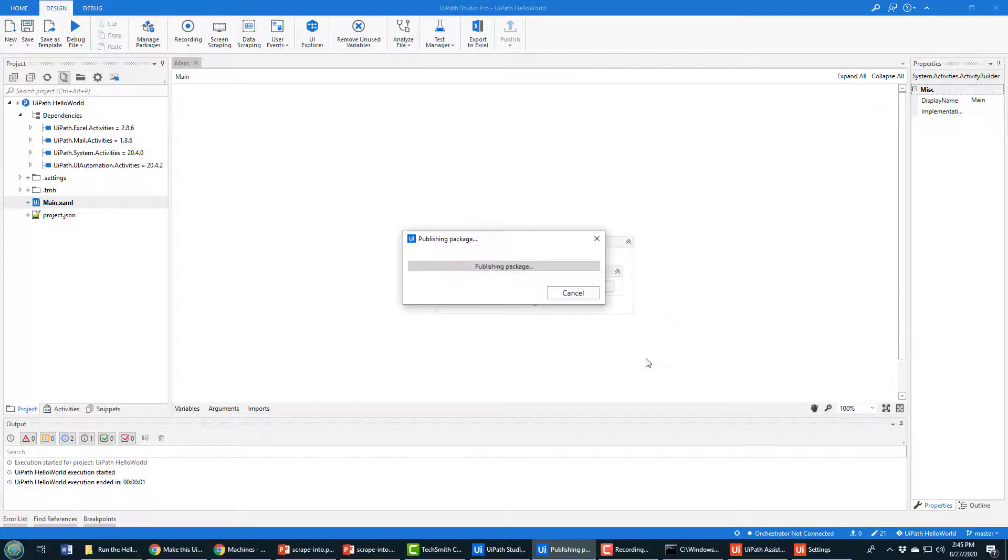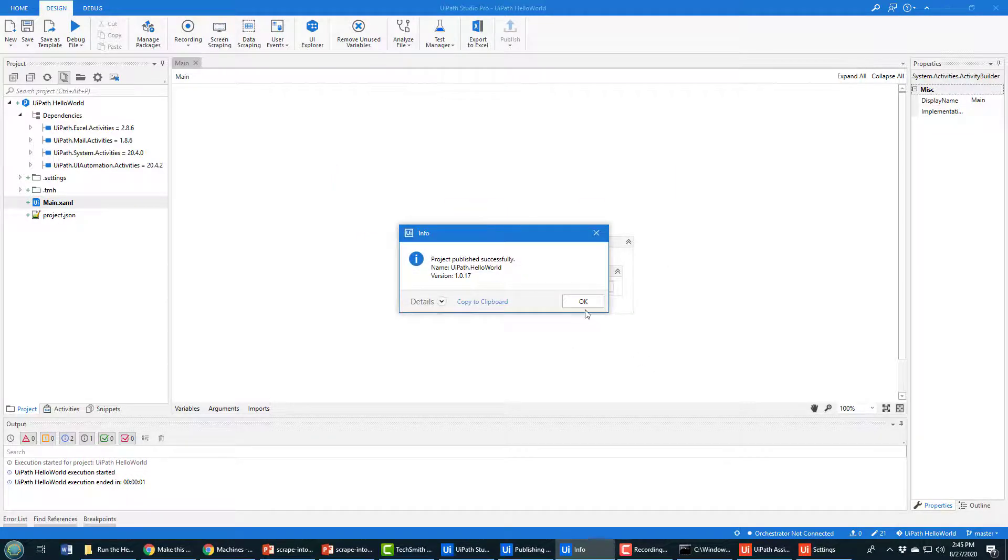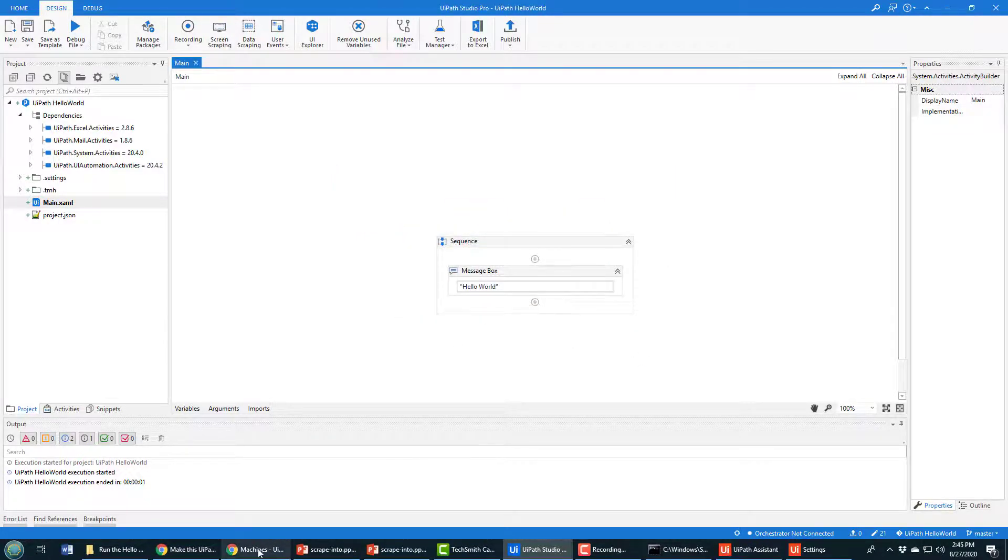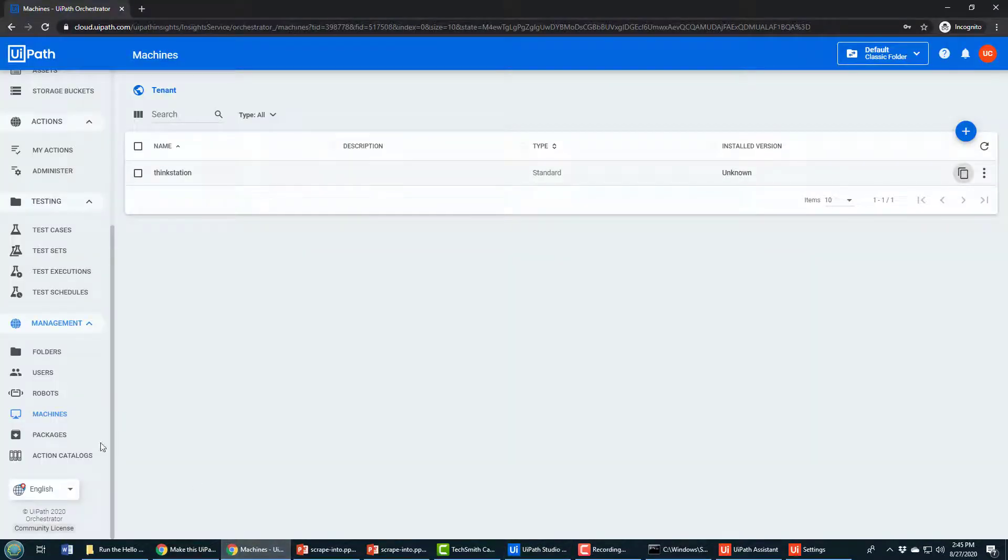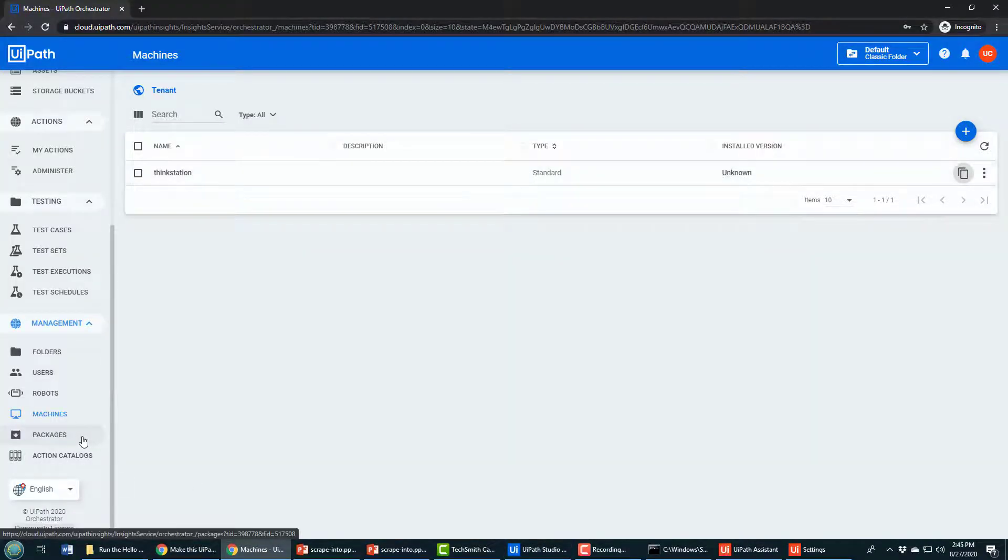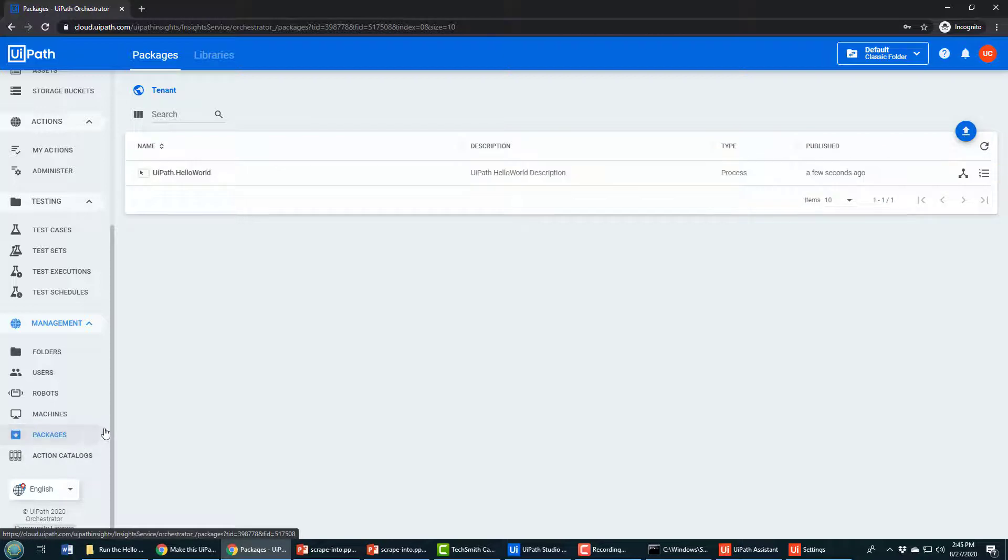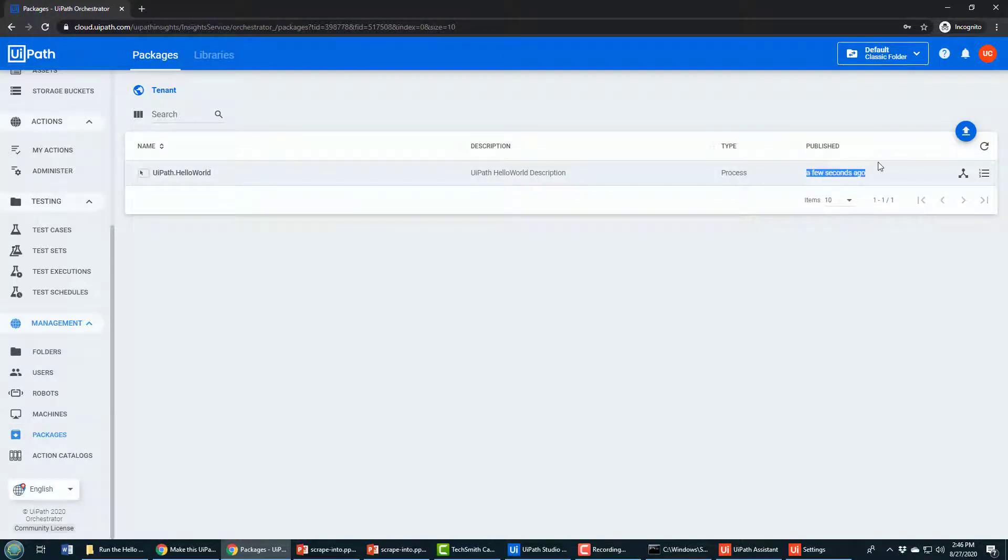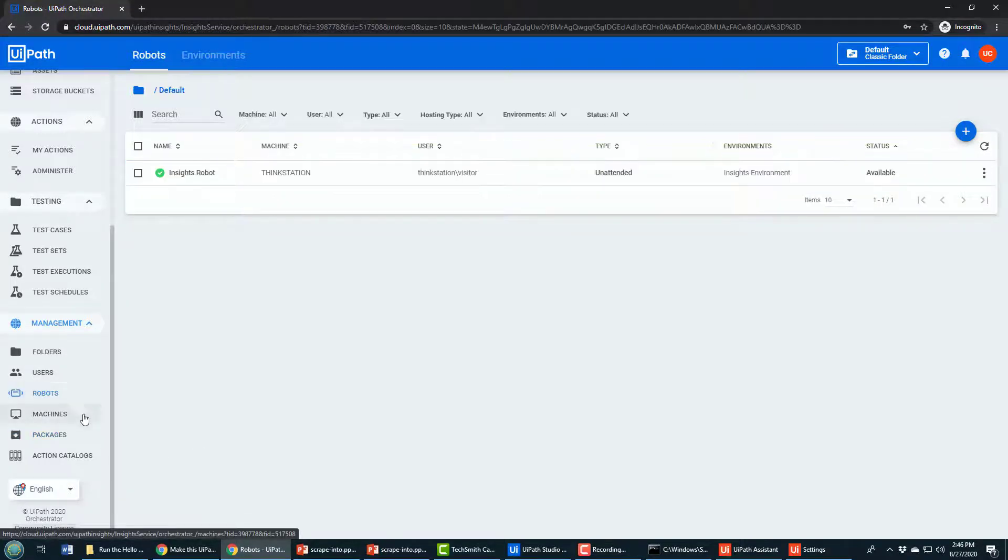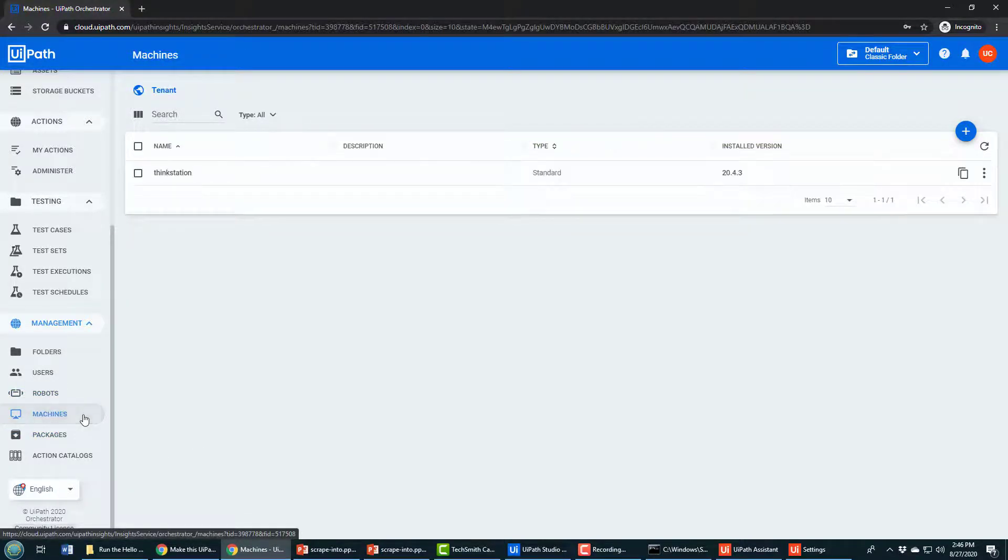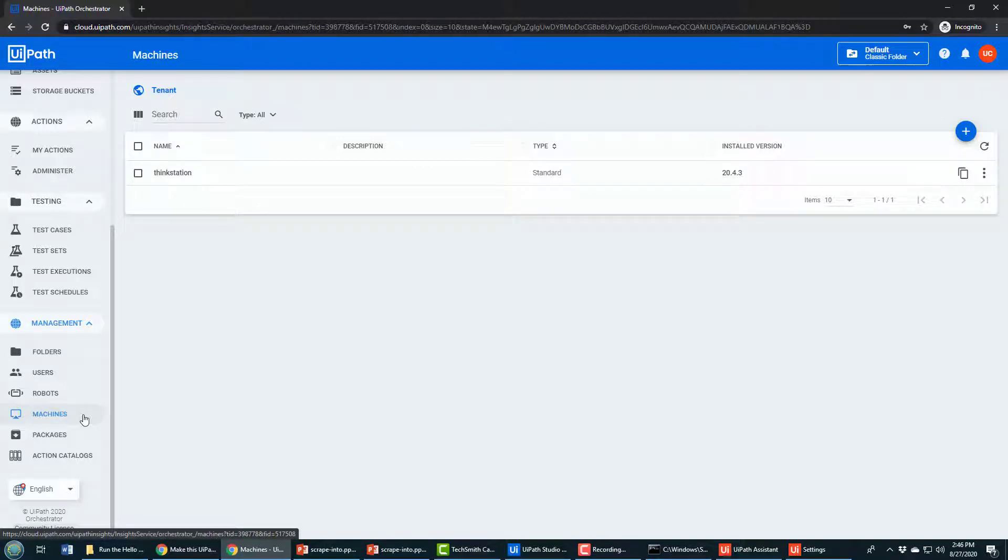If I come back to Orchestrator and click on packages under machines, you'll actually see there it is. It says it was published just a few seconds ago. So now I have my robot configured, I have my machine connected from my local development environment to the cloud, I've deployed code.